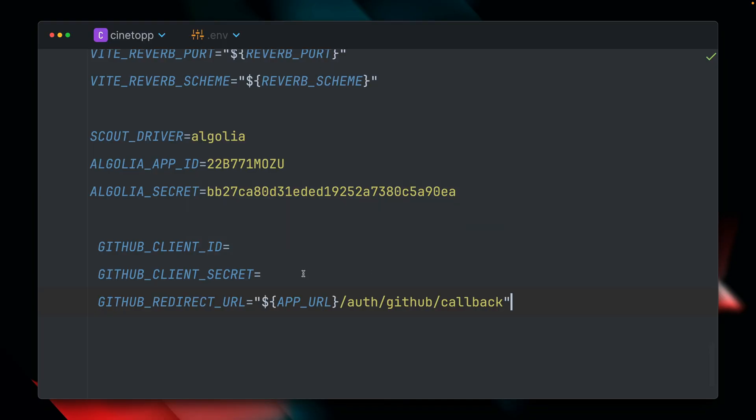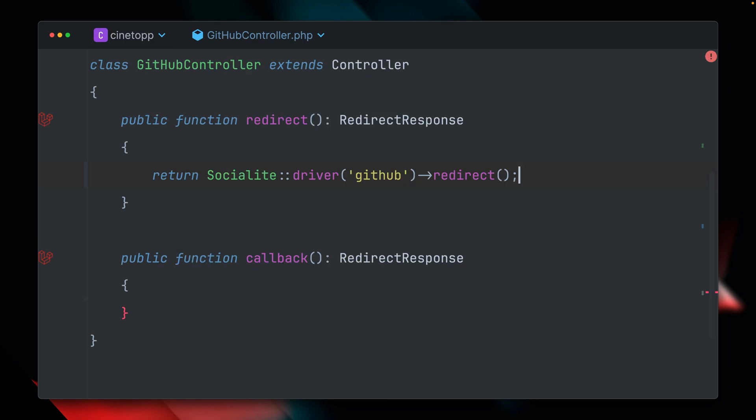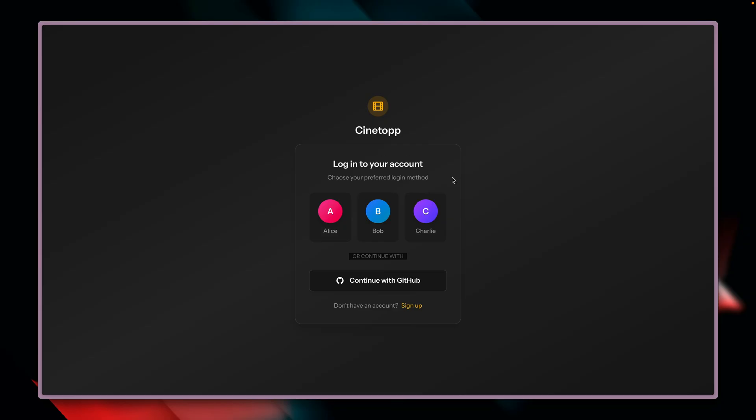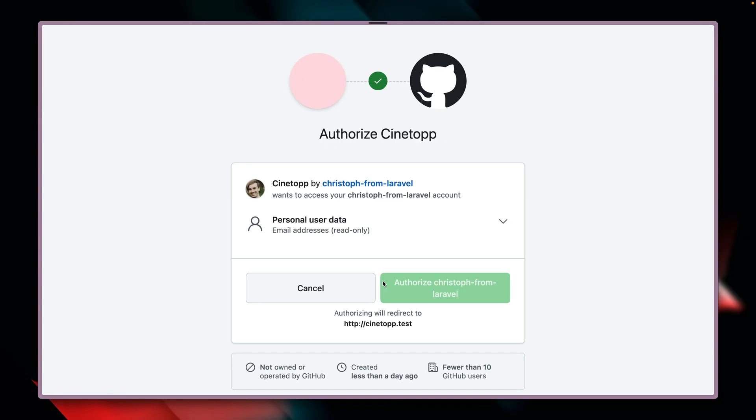And then back in that application, we can just provide those here. And I think we're good to go now with this first part here. Let's give this a try. When we now click this button, we should already see that we get to GitHub. And we do. And it is already asking us if you want to provide access to our user data here. Perfect.